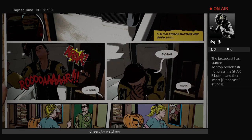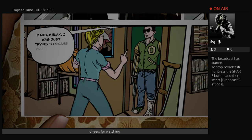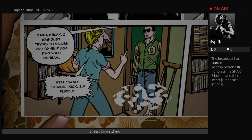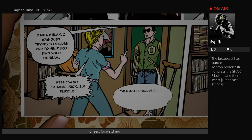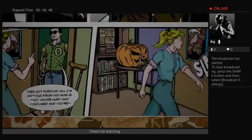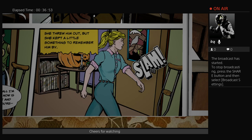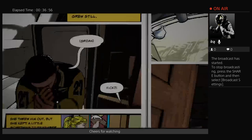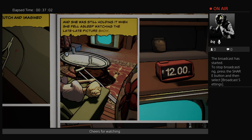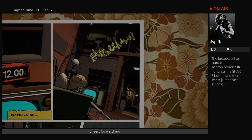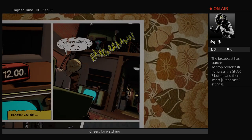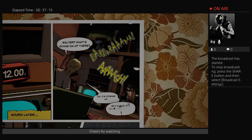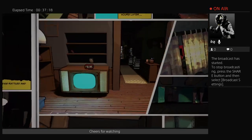Rick? Barbara, relax. I was just trying to scare you to help you find your scream. Well, I'm not scared, Rick. I'm furious. Then act furious. All I'm getting from you now is that you're hurt and confused. She threw him out. But she kept a little something to remember him by. And she was still holding it when she fell asleep watching the Late Late Picture Show. Hours later. Barbara! Walter? What's going on up there? Okay, I'm coming up. But if this is a trick, we're dead, Walter.